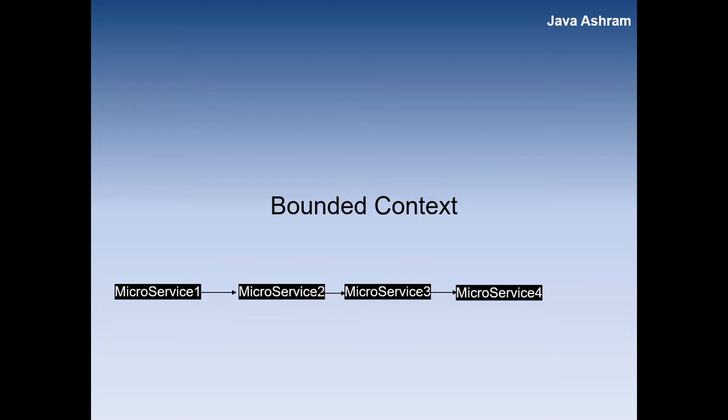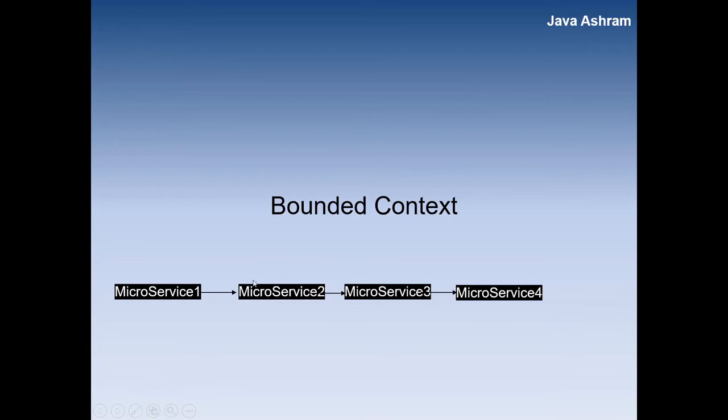Whenever you write the microservices you define the boundary, clear concept boundary. What the microservices is going to do, what is the proposed implementation of the particular microservices.